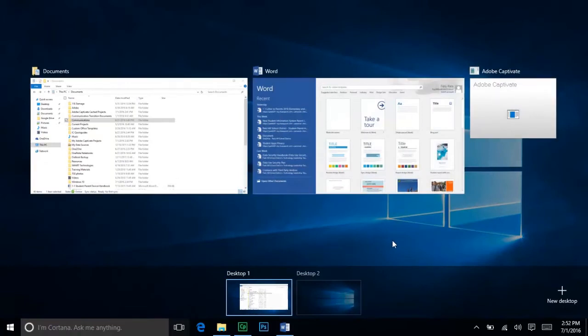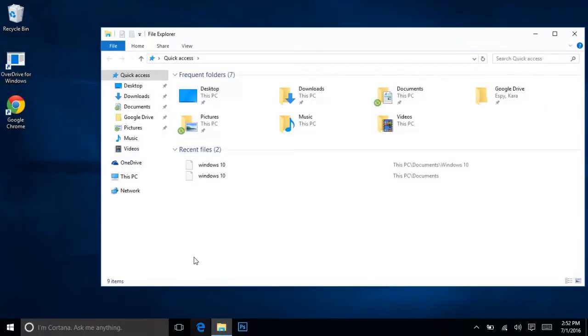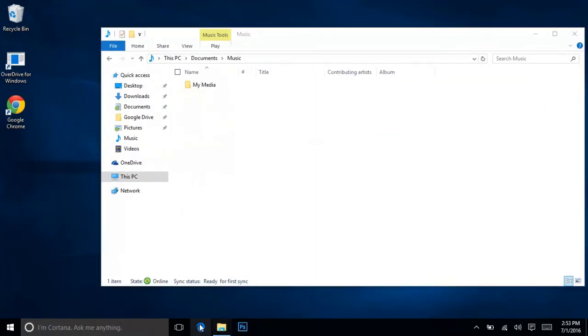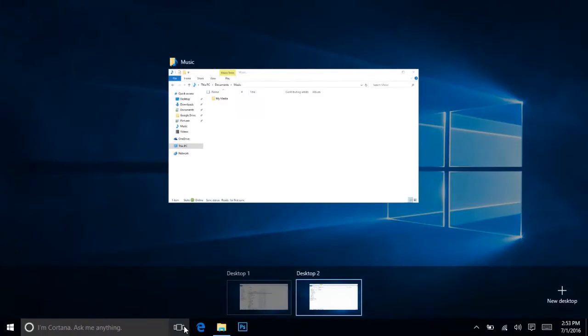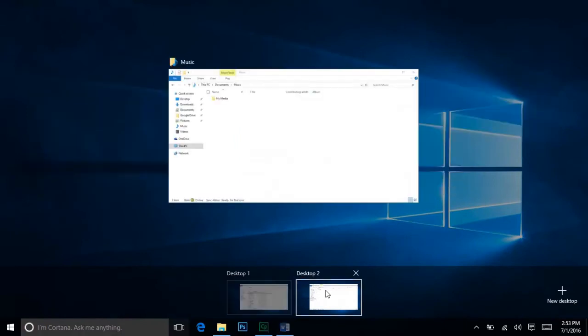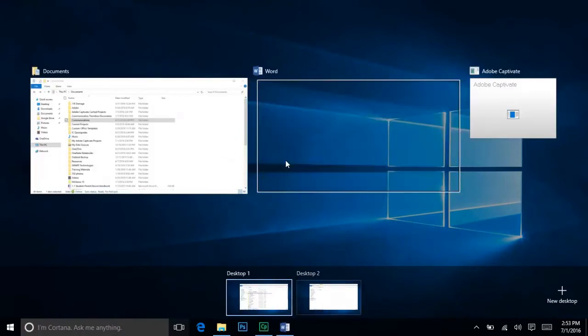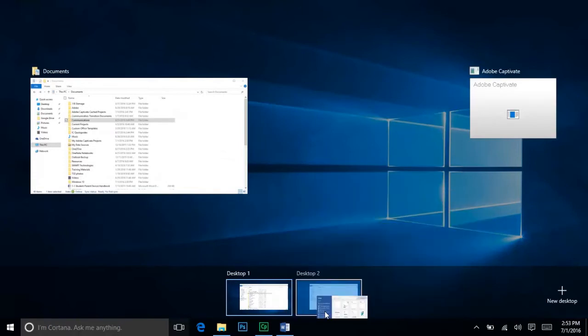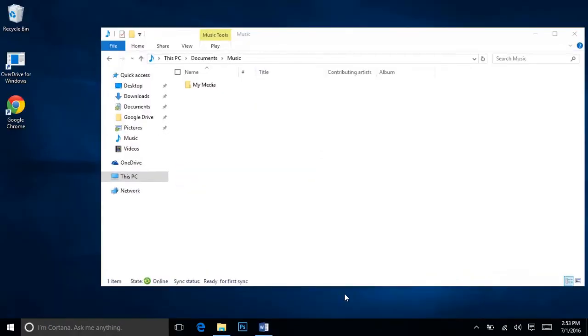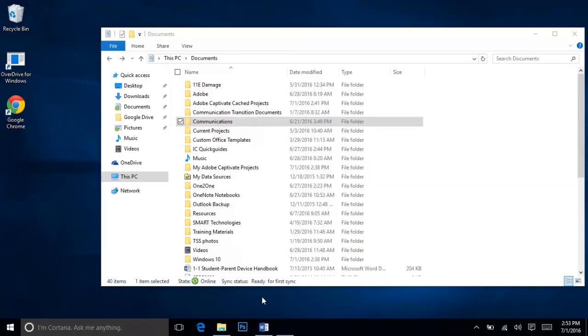You also have the option to create a second desktop, where you can have additional windows or programs open and still keep everything organized. For instance, you may want to have different desktops for different courses, or a personal and a school desktop. You can drag and drop windows from one desktop to the next, and switching between multiple desktops is as simple as clicking the Task View button and selecting the desktop you need.